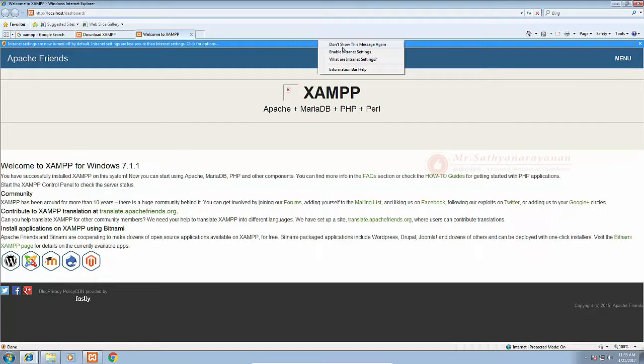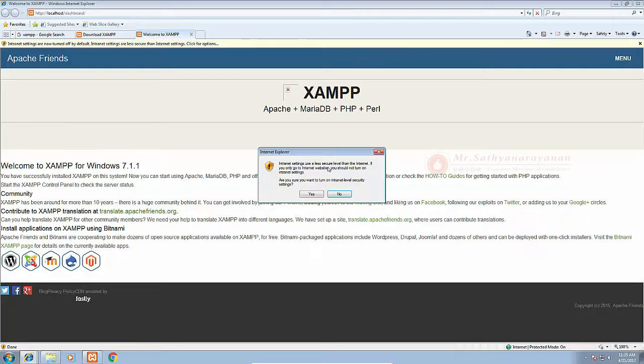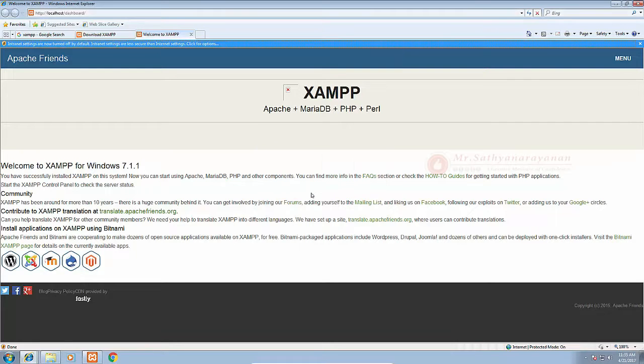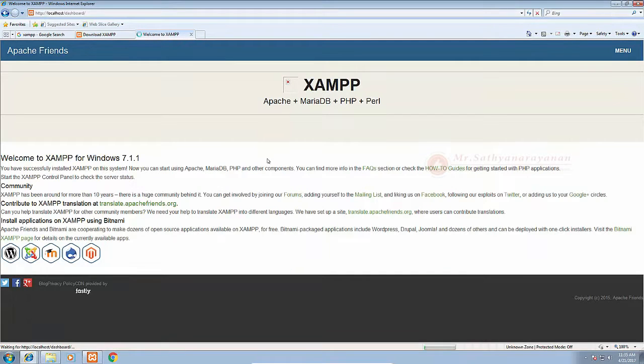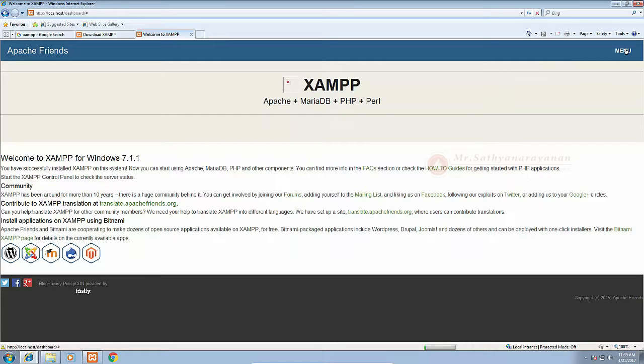You can check if your new local server is installed by visiting http://localhost in your browser. You will be redirected to a page telling you that you've successfully installed XAMPP on your system.